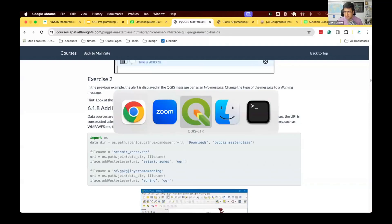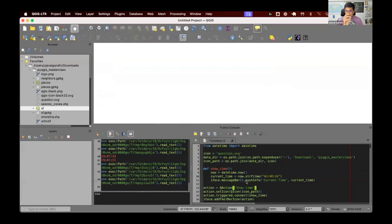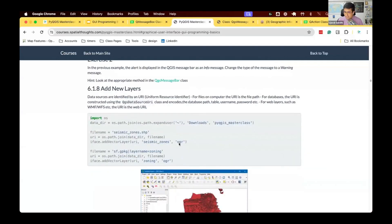We are doing the deep dive on PyQGIS. We learned how to add a button to a toolbar, how to add an item to a menu item and control its behavior. Let's work with some data. We have some vector layers that are given to you in the data package. We want to see how we can load external data sources into QGIS using this class.